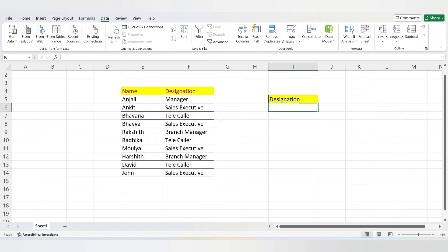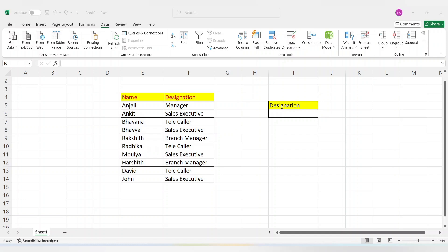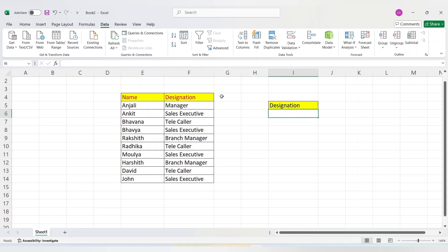I have designed one table and have written the name and designation. I have entered the employees' names and their designations. On the right side I have mentioned designation, and below that we will add all the designations mentioned in the sheet through data validation. After adding it, whatever designation we choose here, the designation will be automatically highlighted by color in the table. Now let's prepare the designation list through data validation.